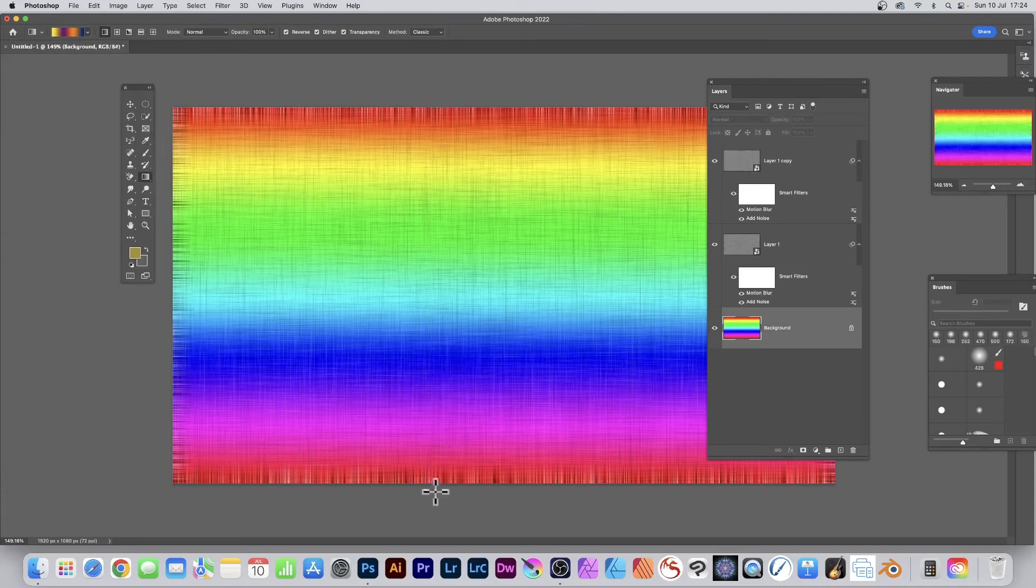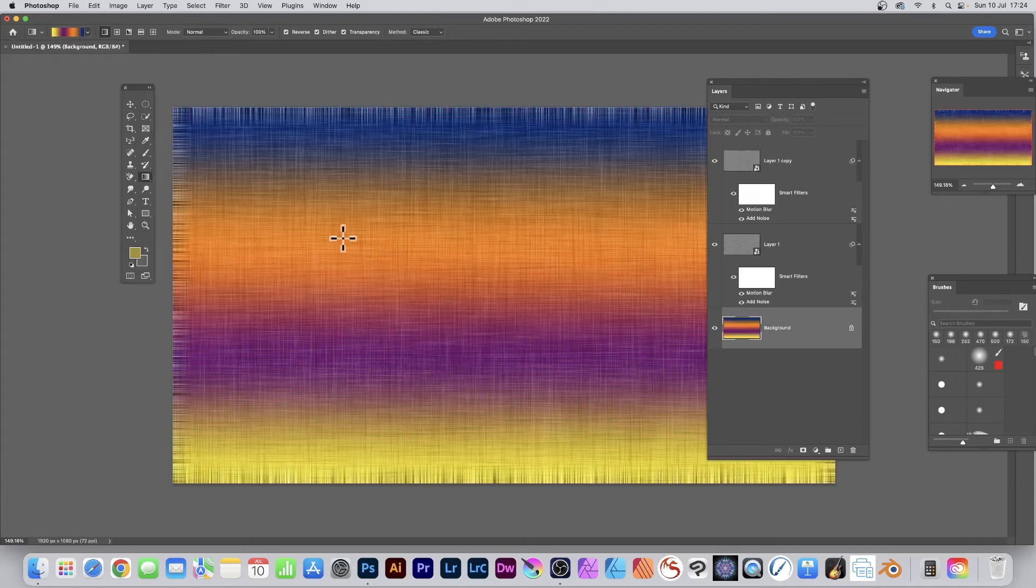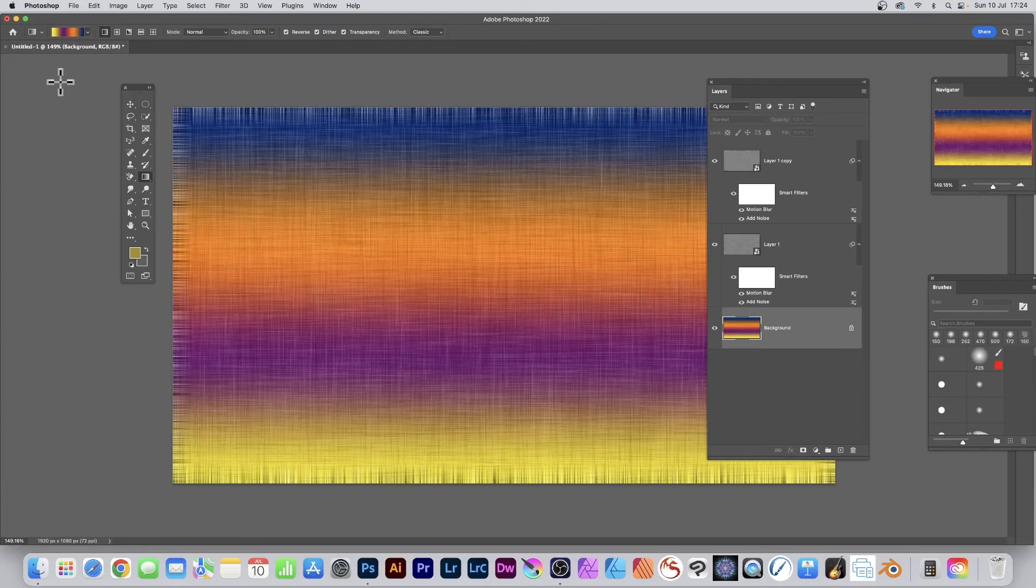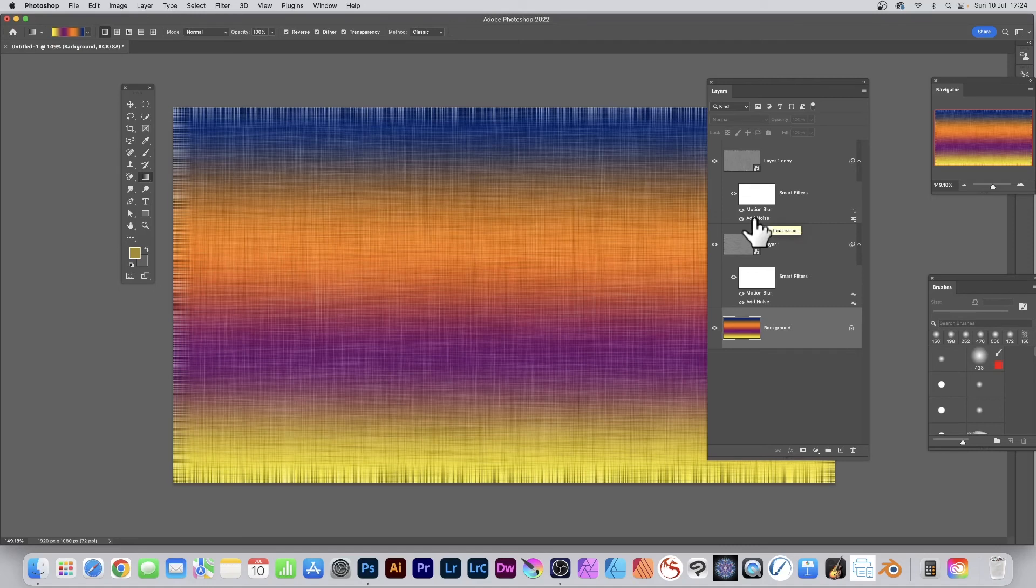Or one of the other gradients. So you can change these, you can change the noise, reduce it down or increase it if you wish, and much, much more.